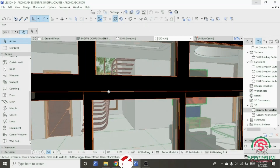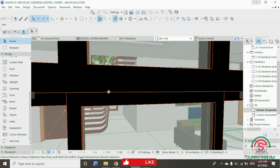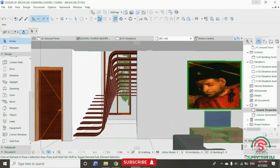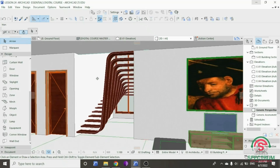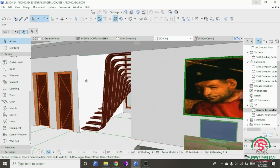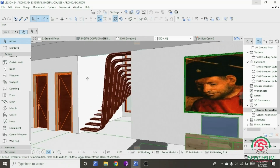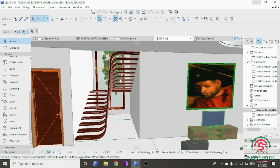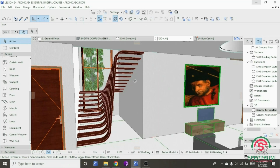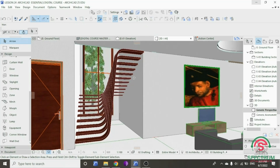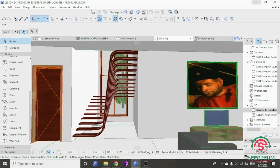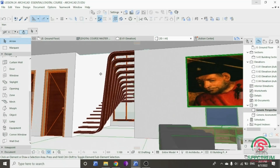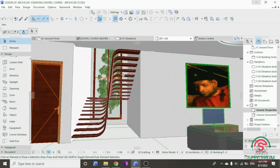Hi, in this tutorial I'm going to show you how to draw this modern stair using Archicad. The first step will be opening a new workspace in Archicad. So let's begin with the first step.